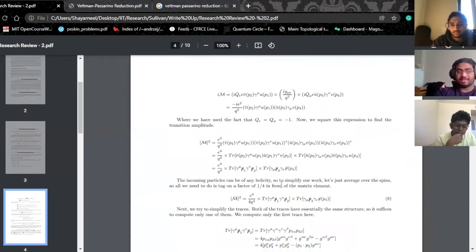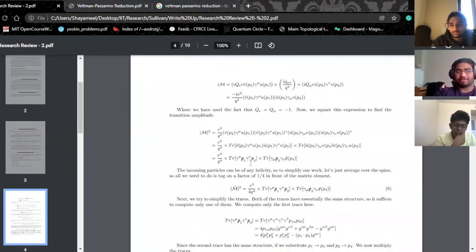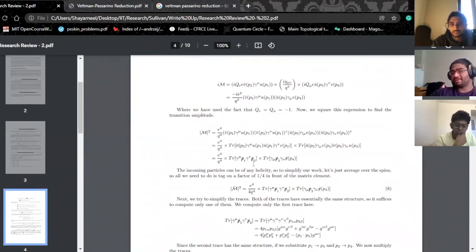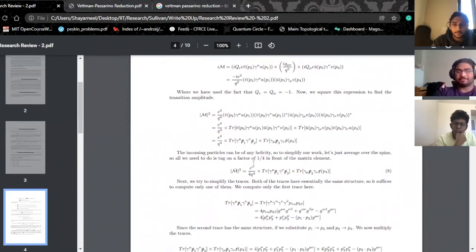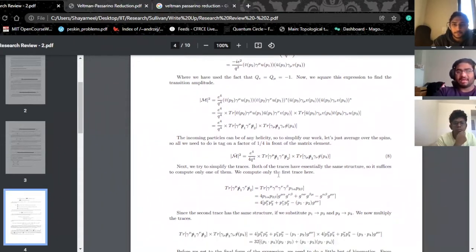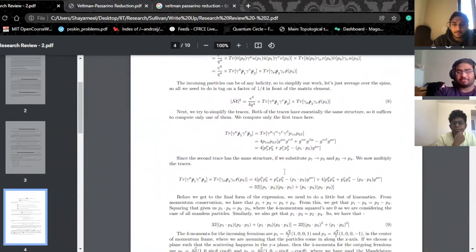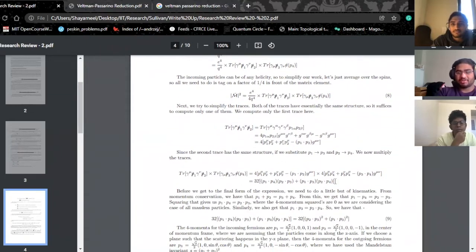How you get from there to the final expression is just using gamma matrix identities — you can look that up in any particle physics book. At this point it's just mathematical manipulation; there's really not much deep physics going on. You just keep contracting things and you get to this expression.